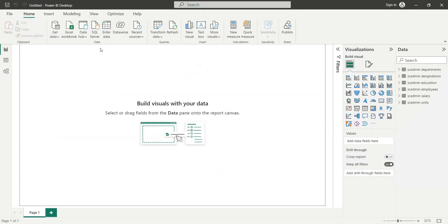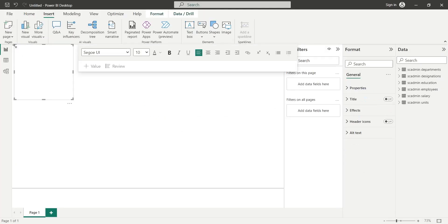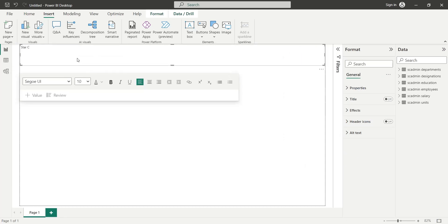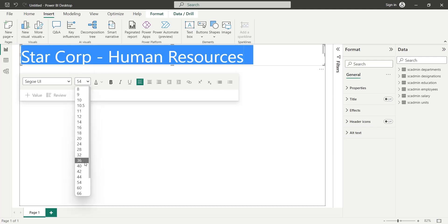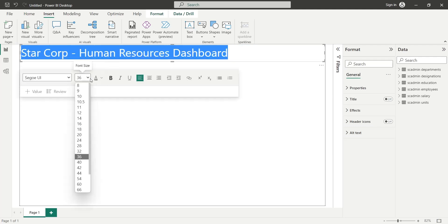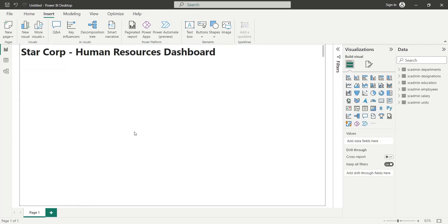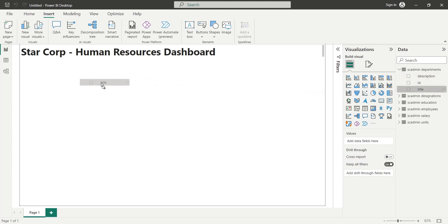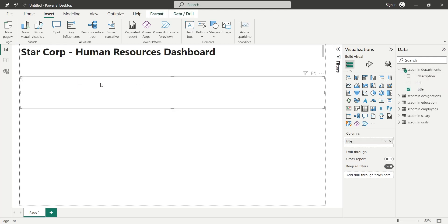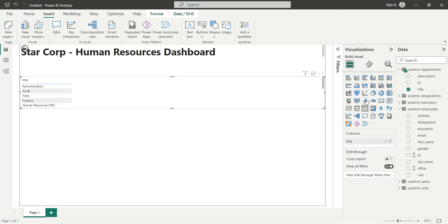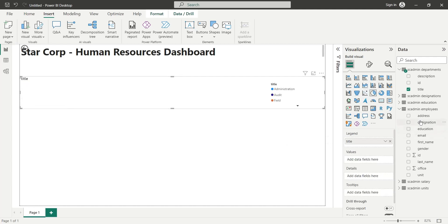As usual, let's start by creating a title for our dashboard using the text box visual. From the Departments table, add the Title field to the dashboard. Now, convert this visual into a pie chart.